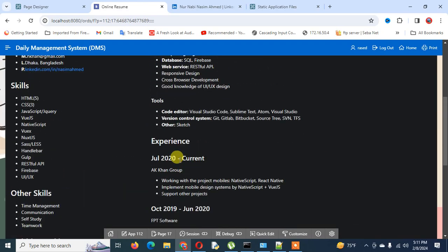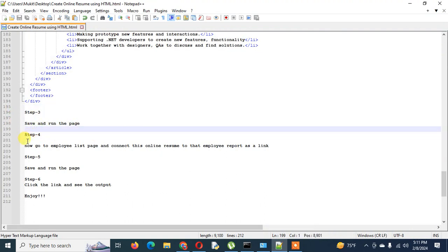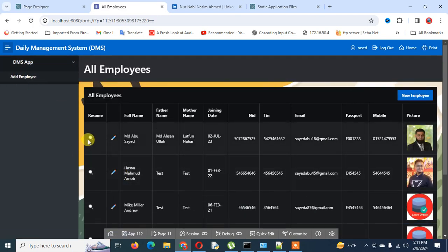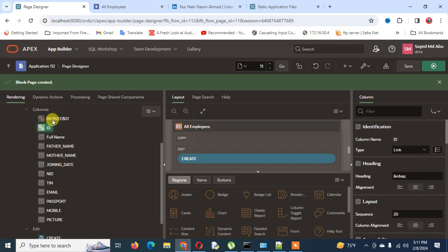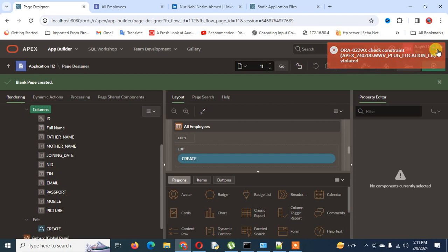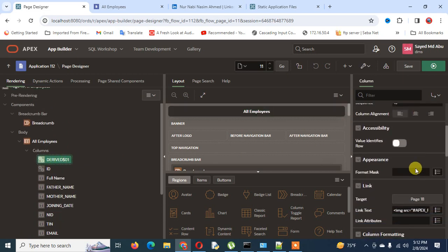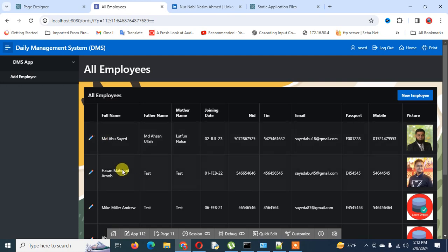Now I'm going to Step 4 and connecting this resume to our employee list. I go to the Add Employee page. I will delete the existing link column and show you again — this report did not have this column. I save, reload the page, and delete the column properly, so the error is gone and there is no link now.